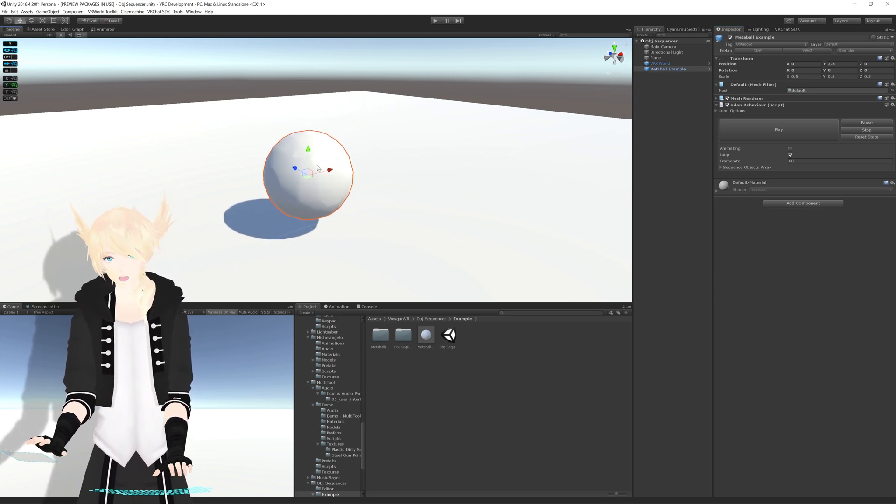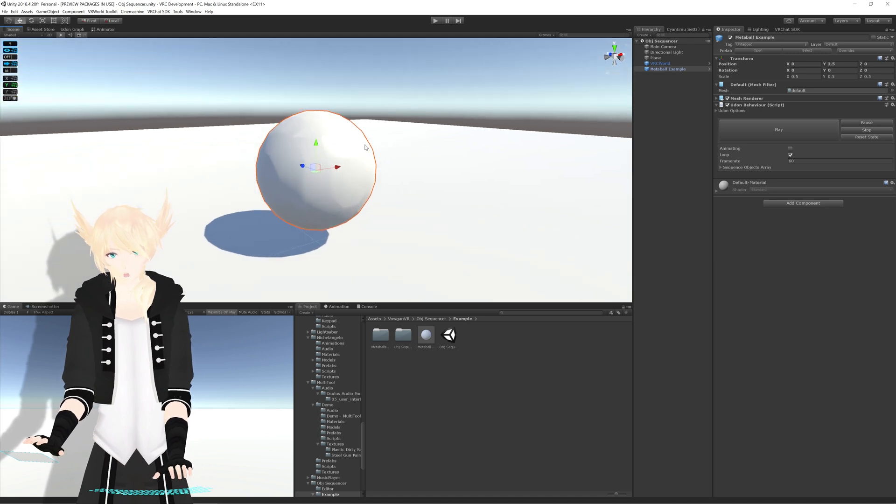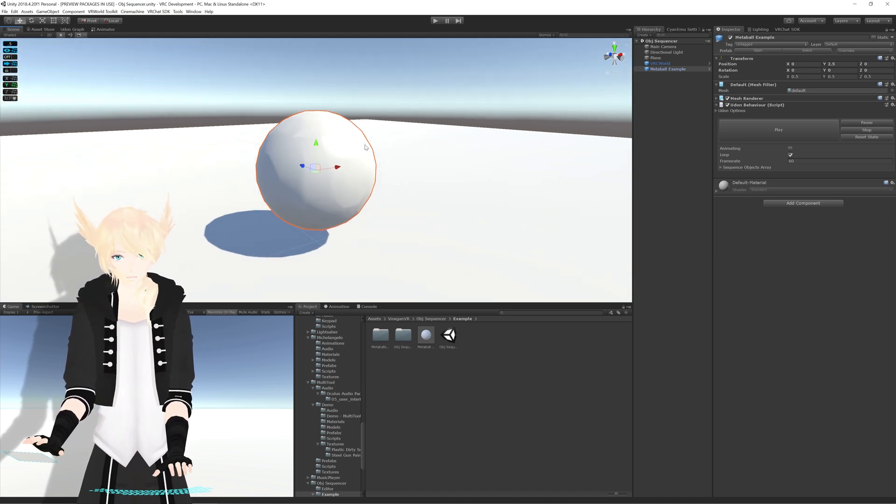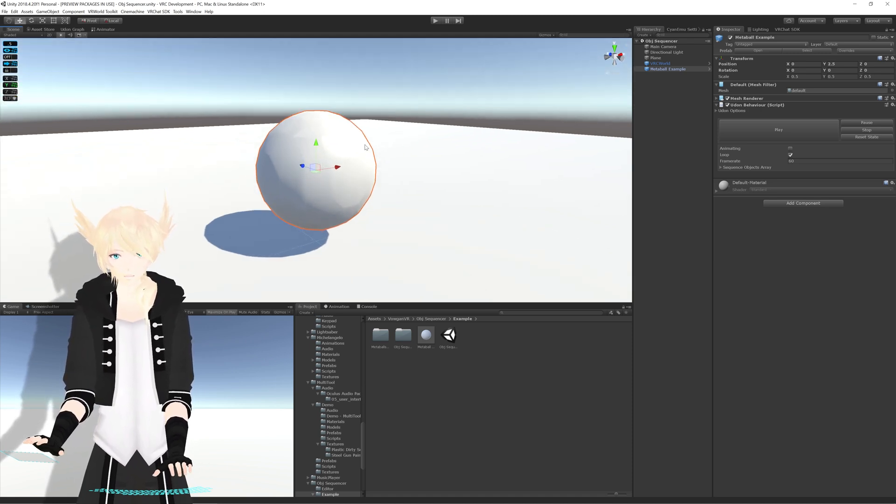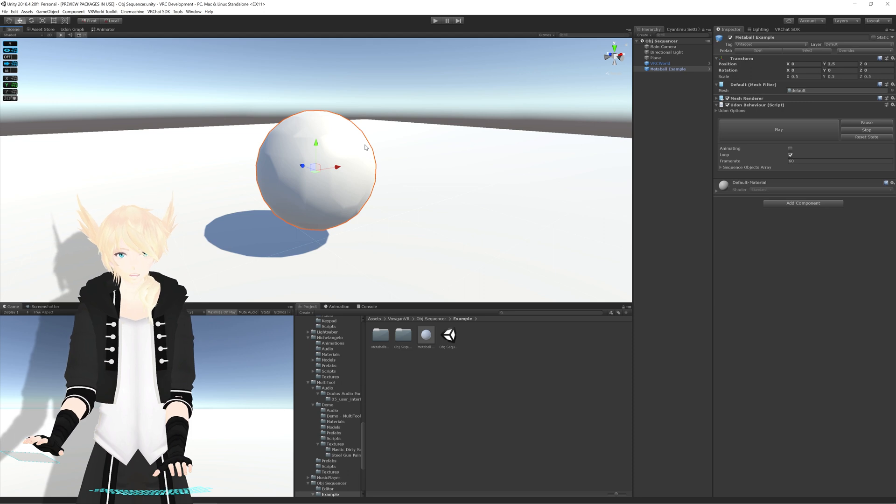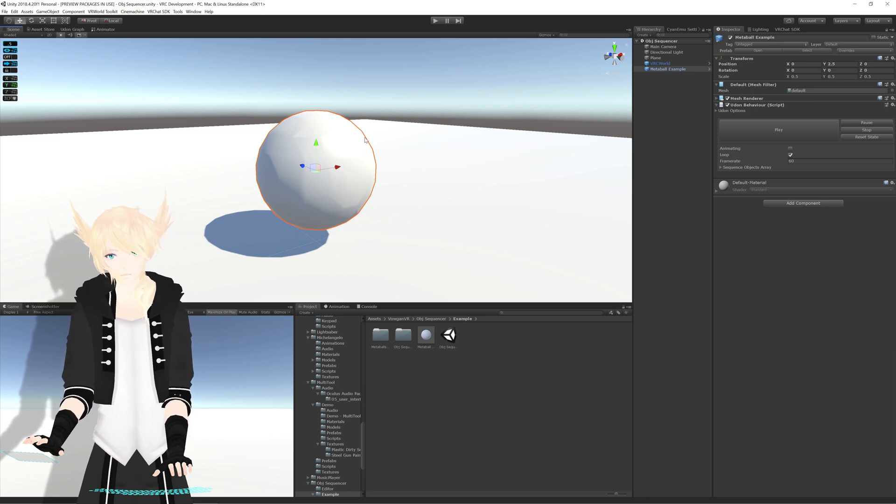This is just a tool that allows you to use OBJ Sequences from, say, Blender or the likes, and play them through Unity in VRChat.